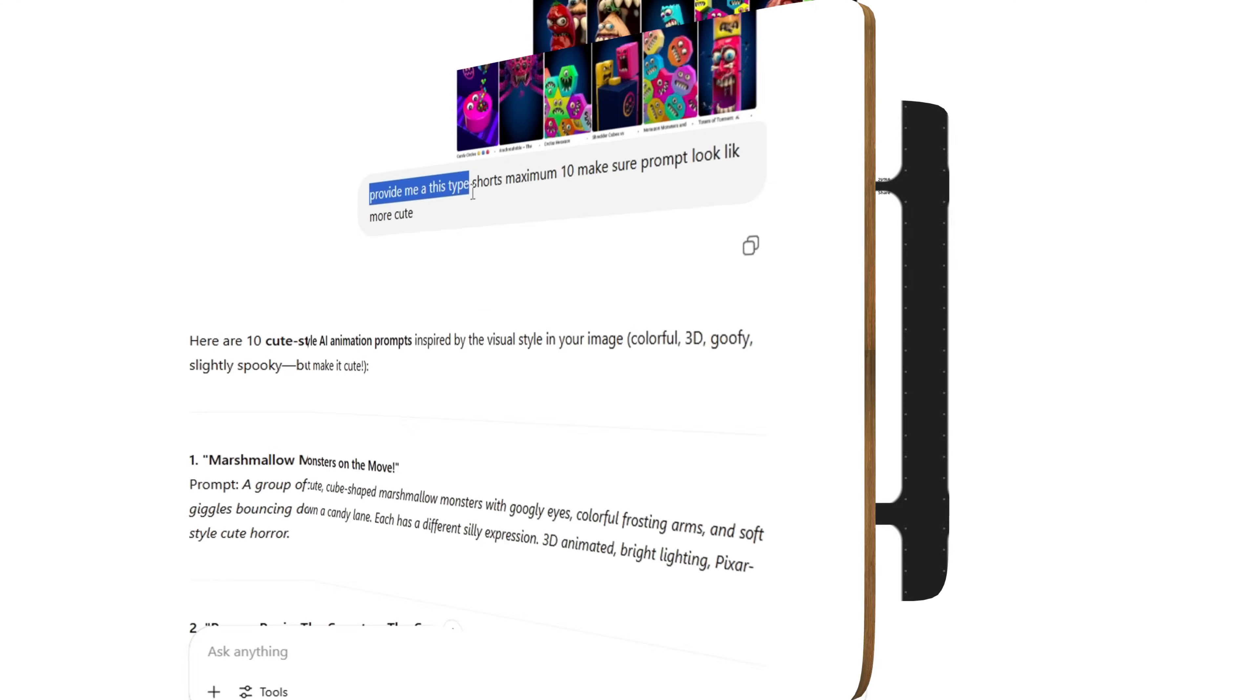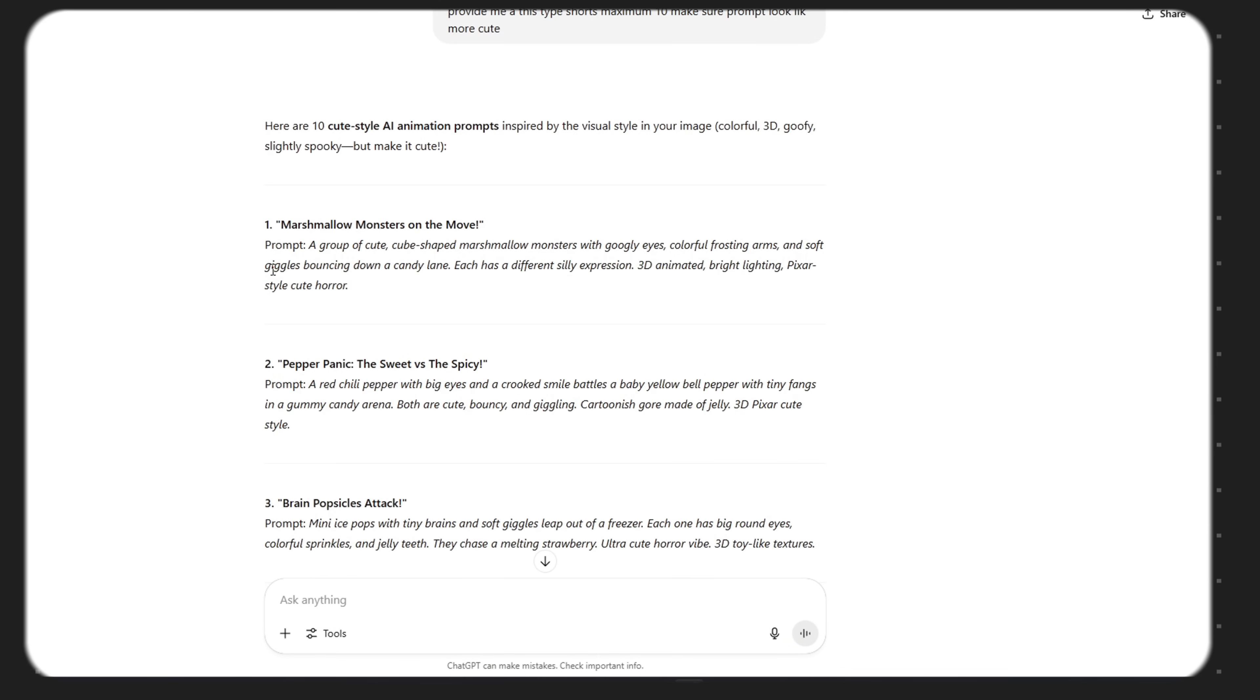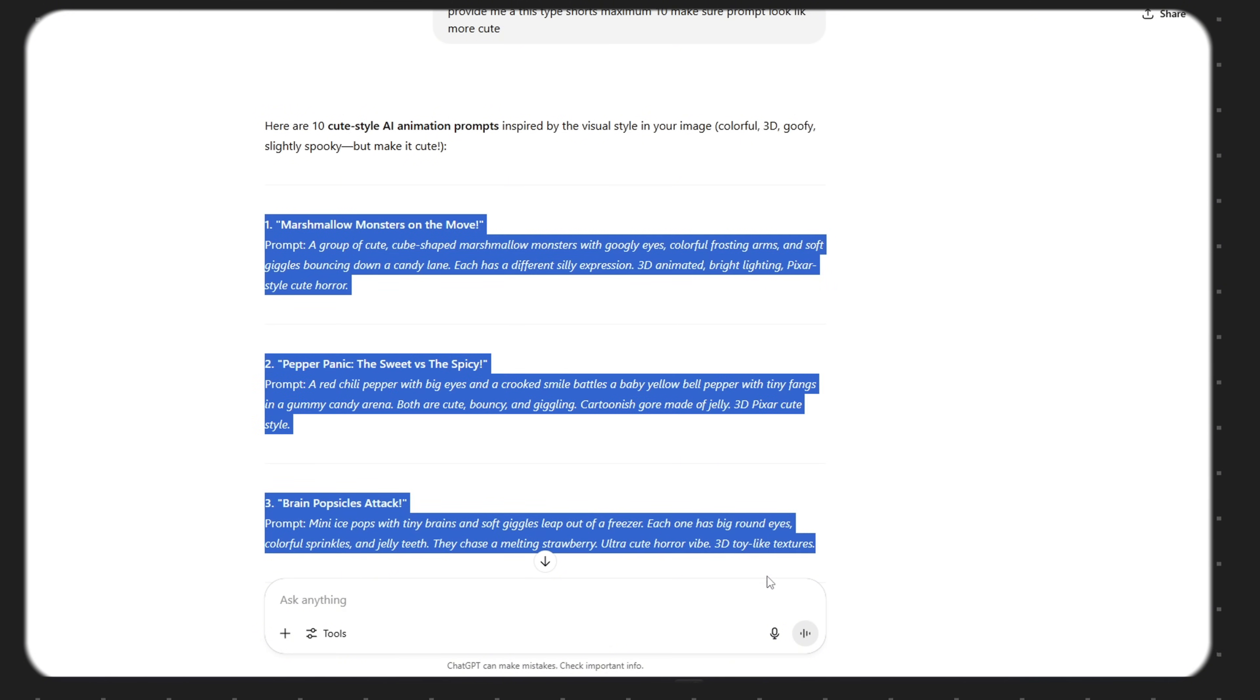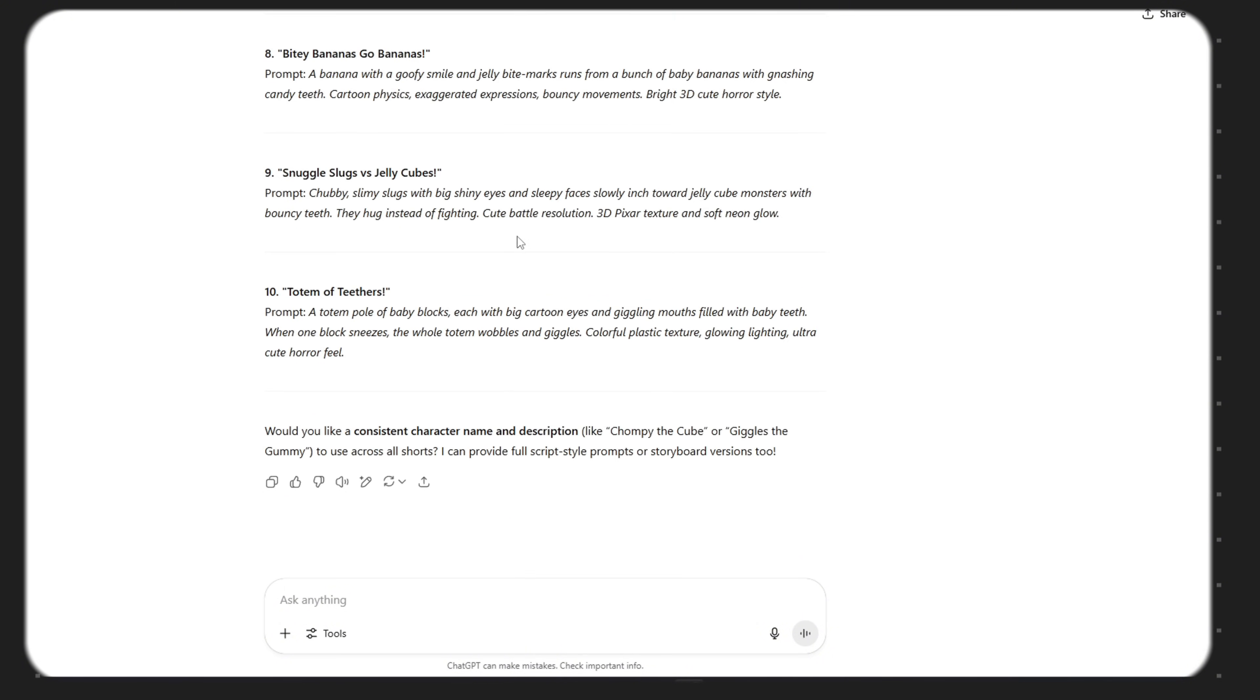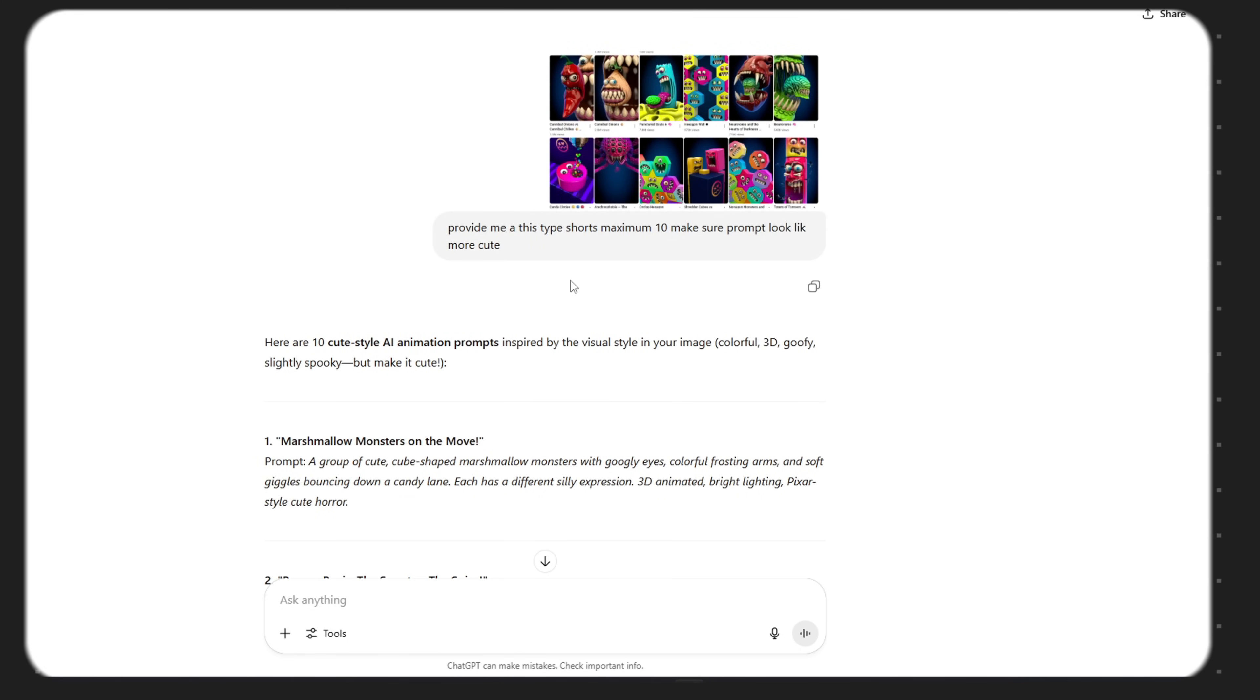Now let's talk about ChatGPT. Your secret weapon for creating the cutest, most viral AI animated videos. Just open ChatGPT and type something like, I want to make an animated video with super cute characters. Please give me 10 high quality prompts.